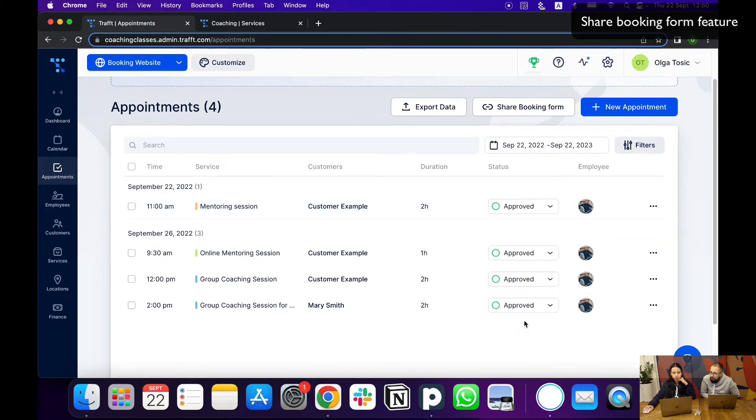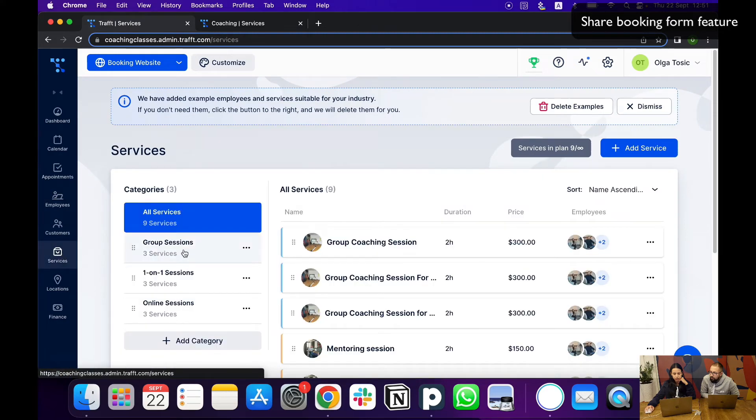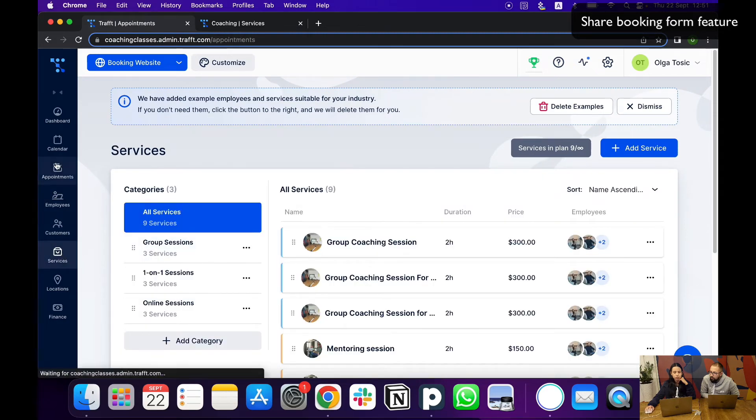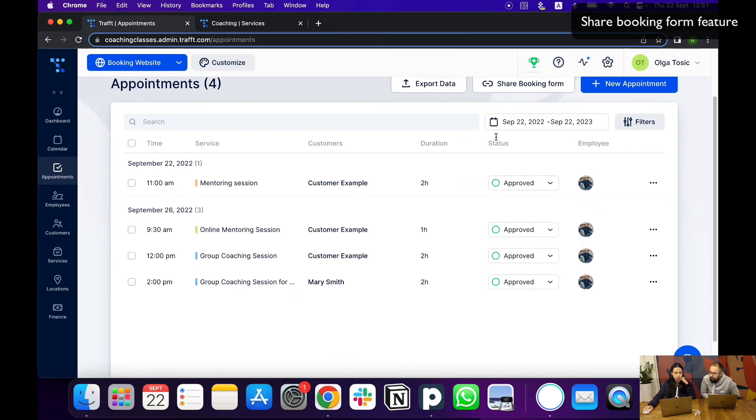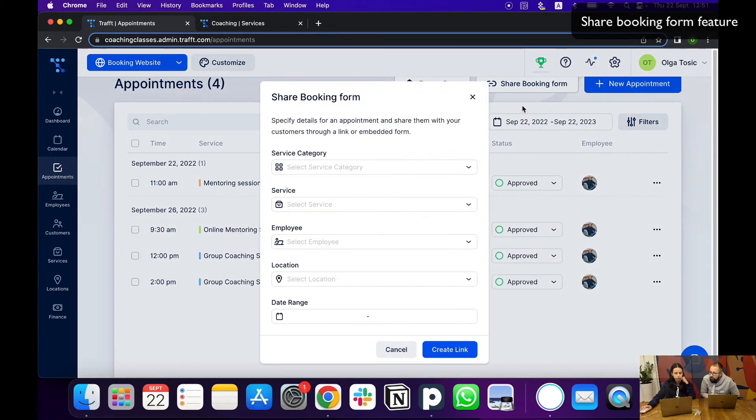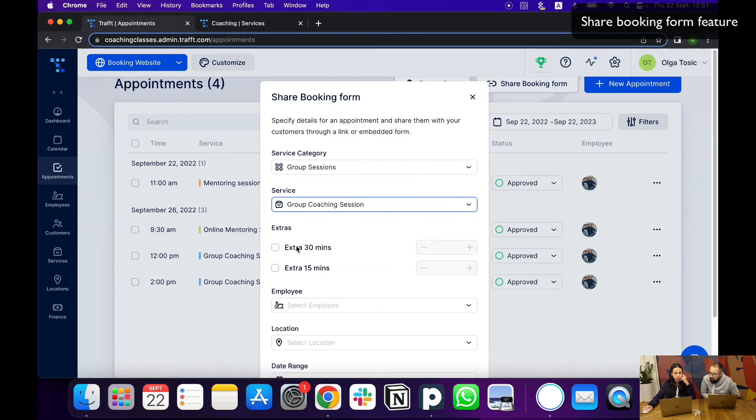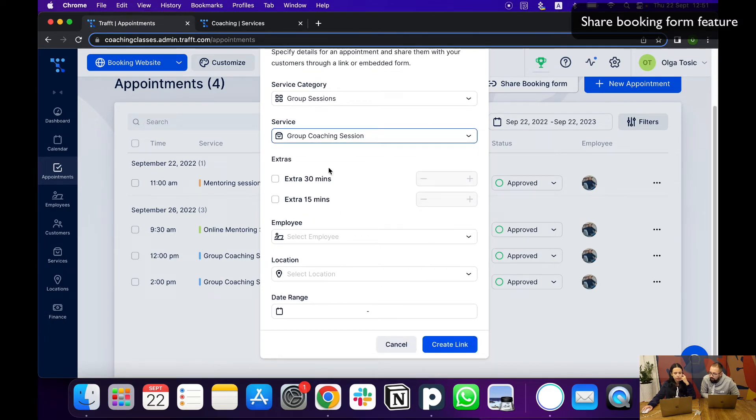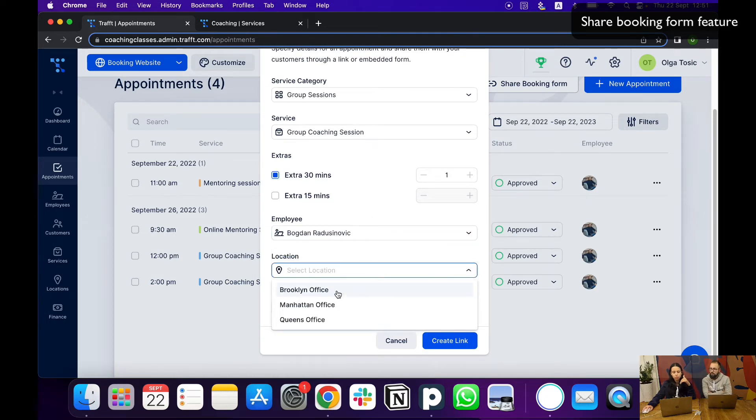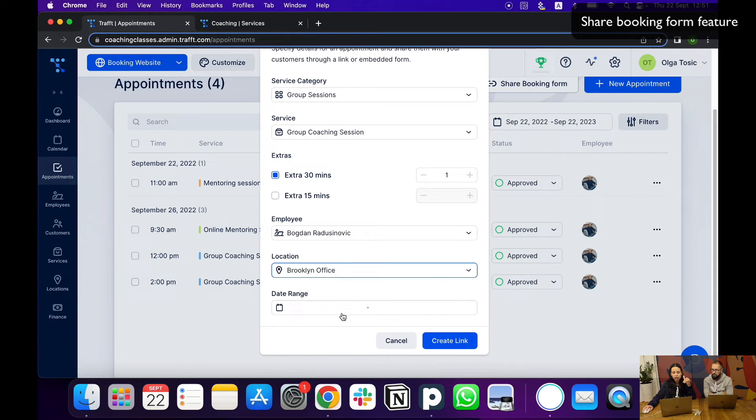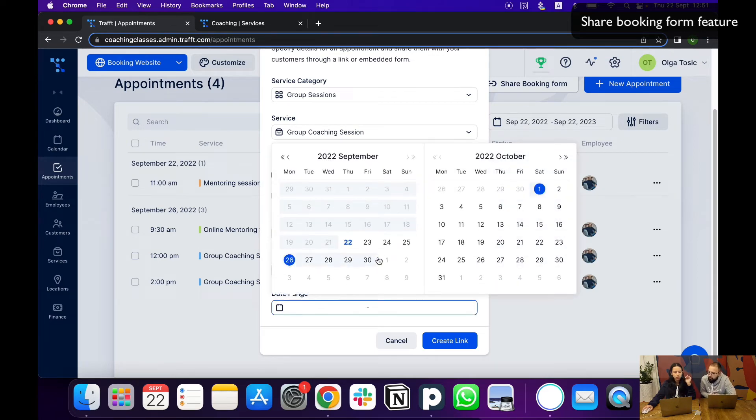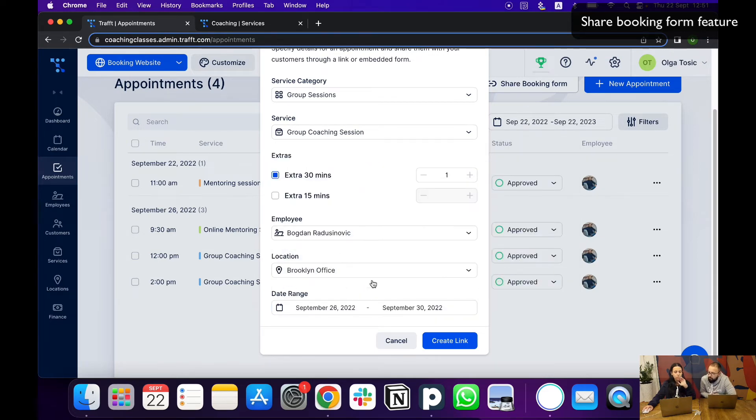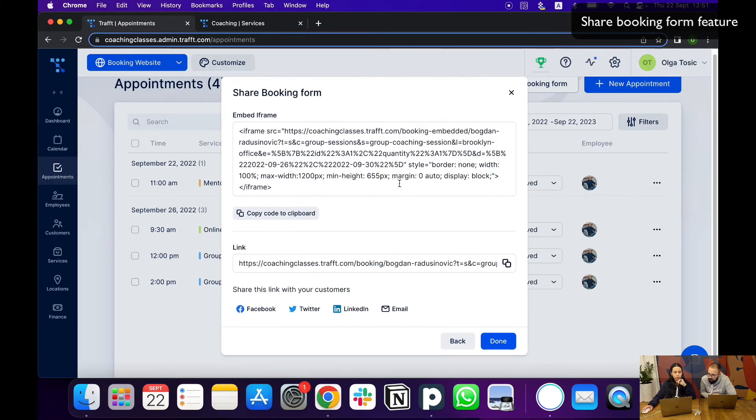From the dashboard, either on the appointments page, the employees page, or the services page, you can get the booking link and share your appointment. I'm going to show it on the appointments page. If you just go share booking form, you can pre-select any of the parameters that you want to share specifically with that customer. Let's say if a customer called you up on the phone and they chose everything and you just want them to choose the date and time, they chose the service and everything else, you would just tell them, okay, book from the 26th of September till the 30th anytime you want.